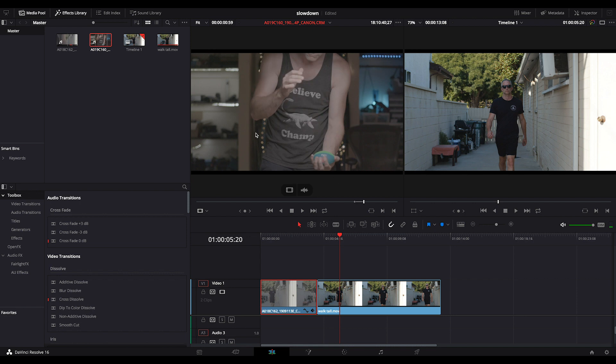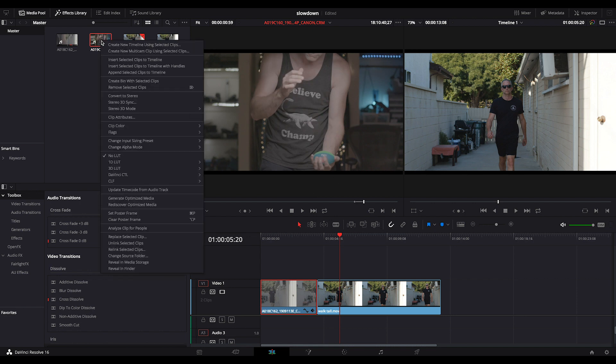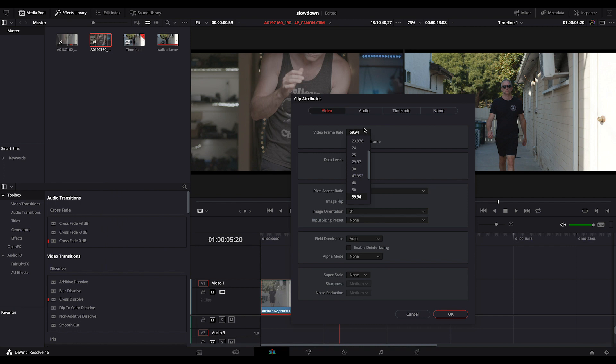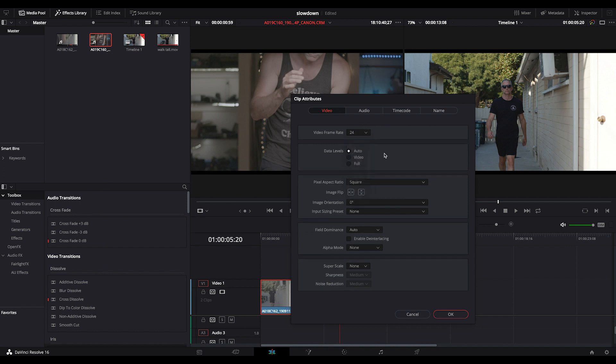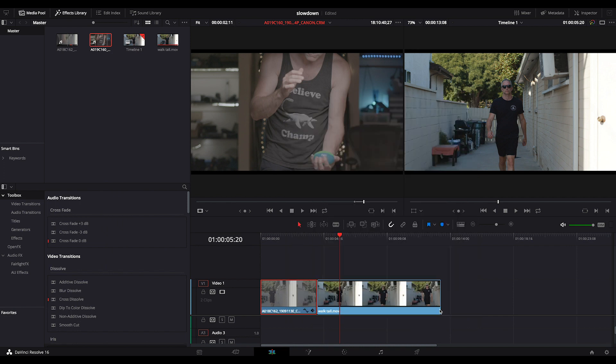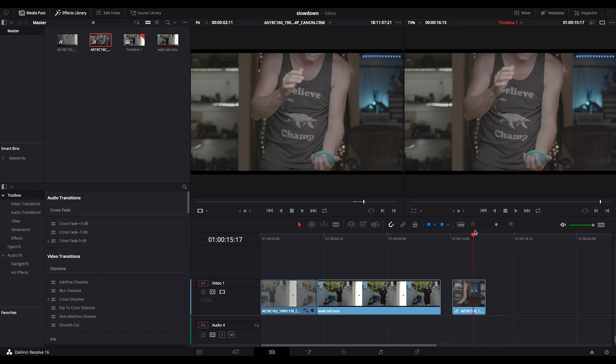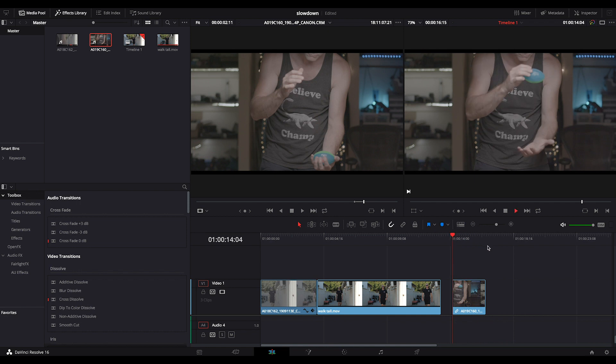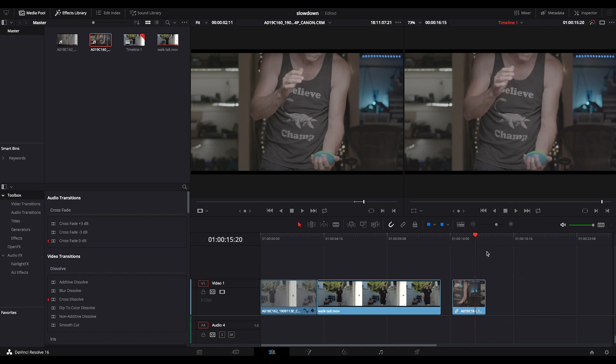This one again, we'll have to change our clip attributes from 59 to 24. We'll drop in our new slower motion. And as you can see, no issue there at all because all I'm doing is going from fast to slow.